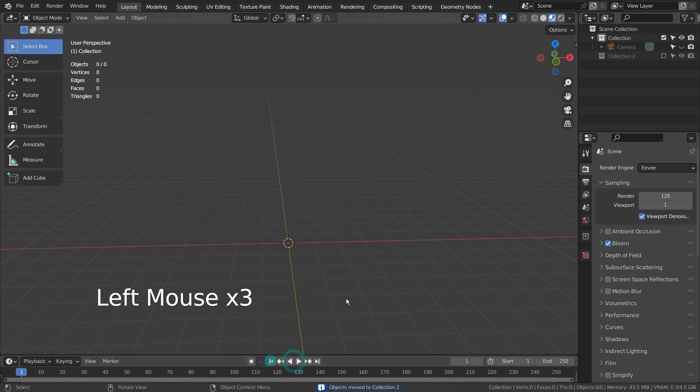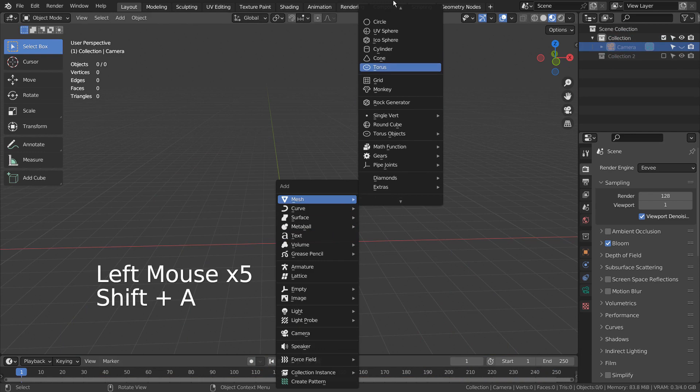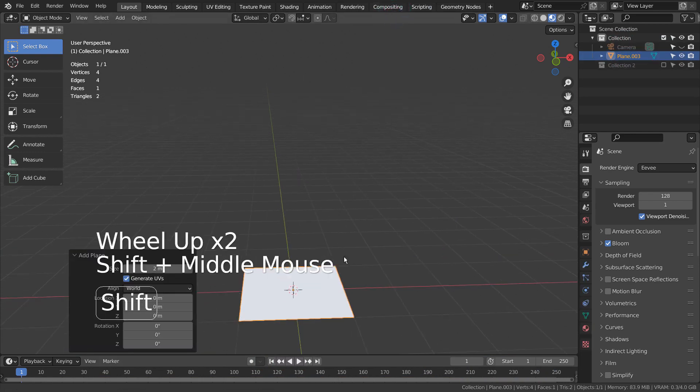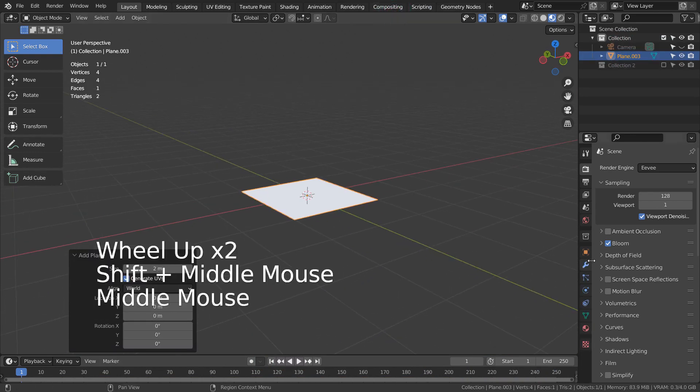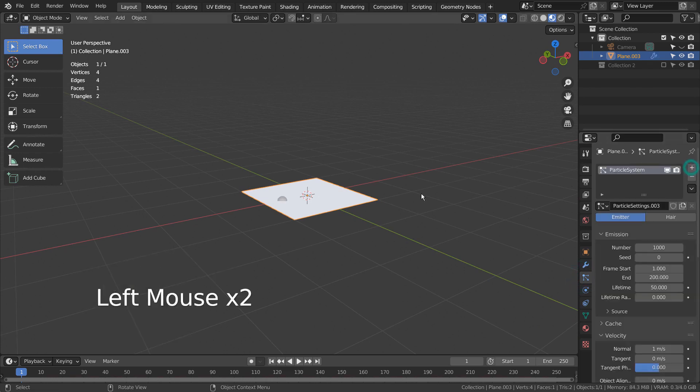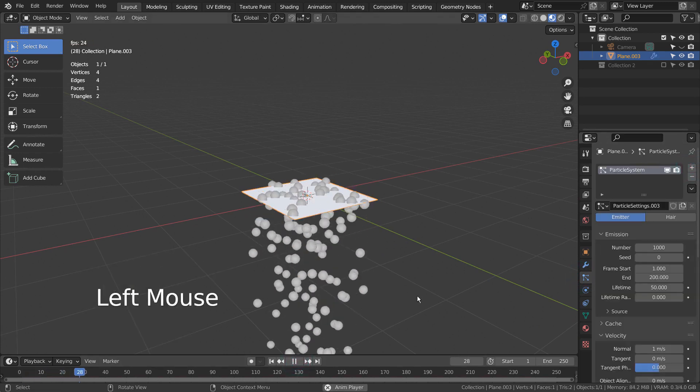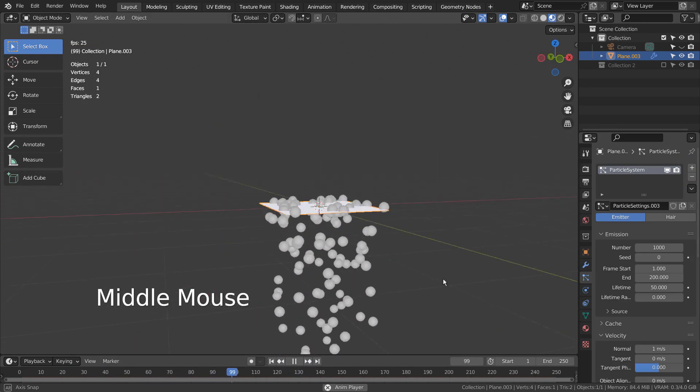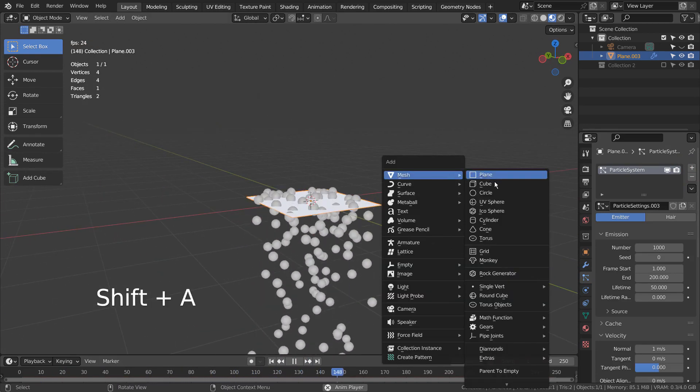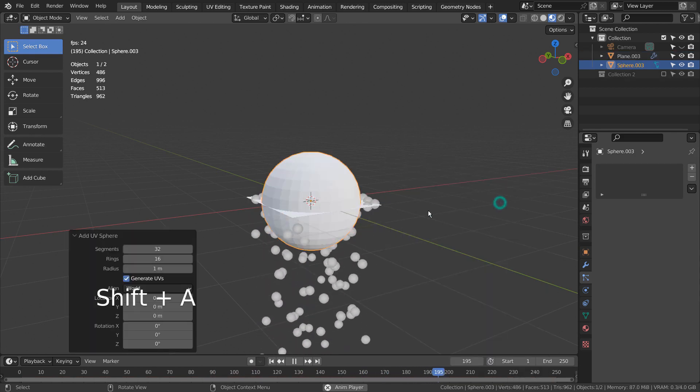Let's create a plane and add a particle emitter. I'll create a sphere and use it as my particle mesh.